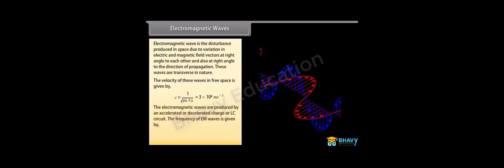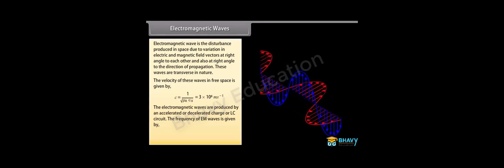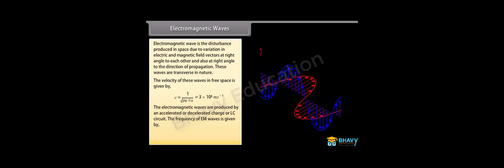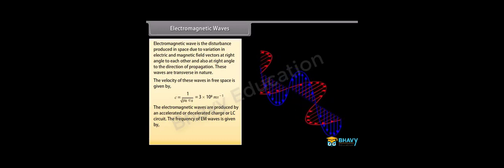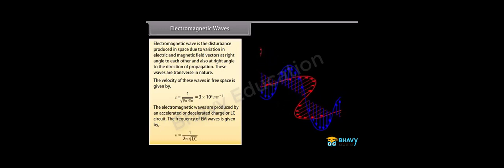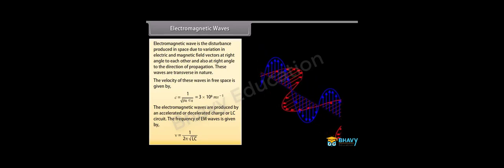The electromagnetic waves are produced by an accelerated or decelerated charge of LC circuit. The frequency of EM waves is given by 1 upon 2 pi under root LC.